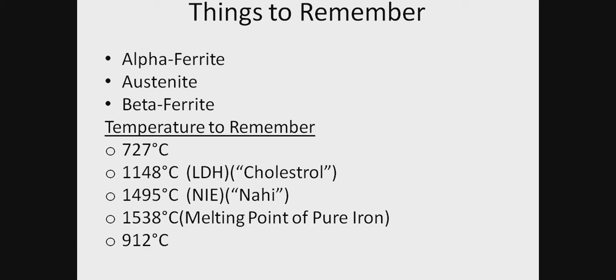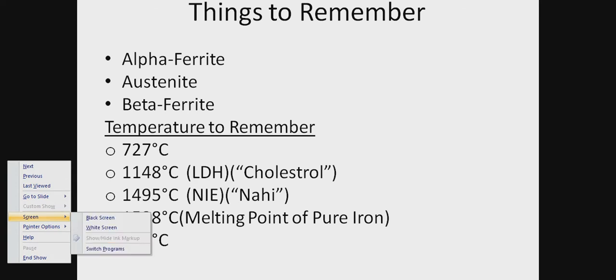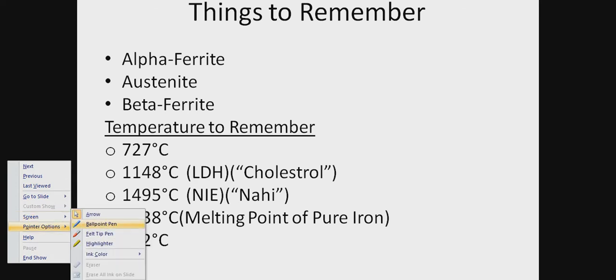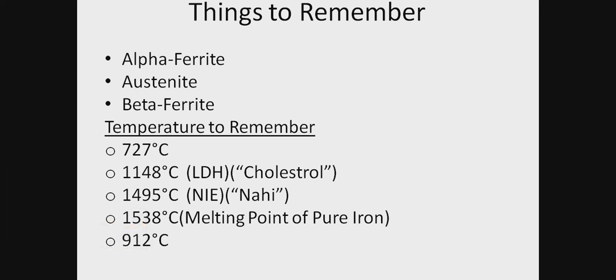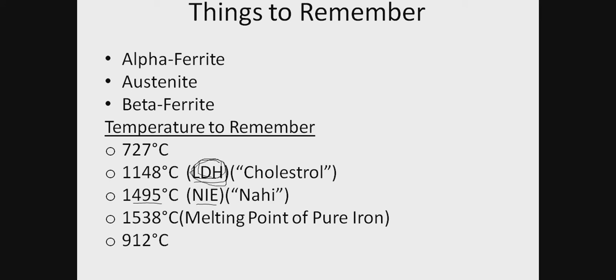It's a must to remember these temperatures. What's the trick? We can easily remember 727 degrees because we come across it often in lessons. But what about 1148 and 1495? My trick is that 1148 represents LDH—the position of the alphabets in ascending order. L is in the 11th place, D is 4, and H is 8. So for 1148, it's L, D, H. We know that LDH is cholesterol—good cholesterol, bad cholesterol—we come across it in blood test reports. So just remember cholesterol.